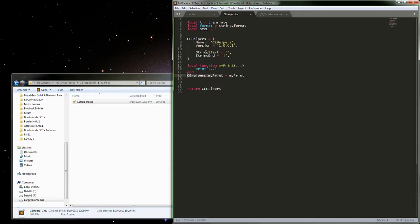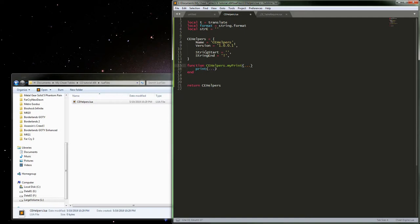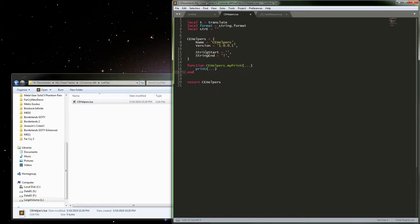Another way is to declare the function directly on the module — the only difference is we won't be able to interact with it in the local sense; we'll always have to use the full module notation. That can be personal preference. Because of the way this works, we could also do something like alias a function so it's accessible both with a capital letter or lowercase. None of that's really necessary.